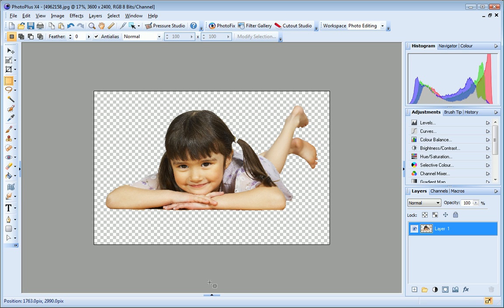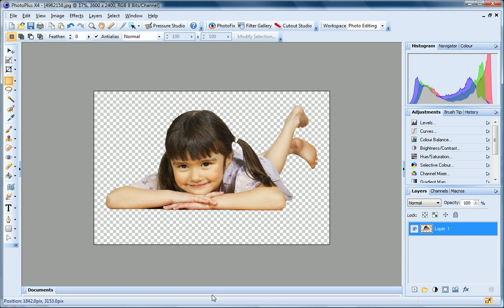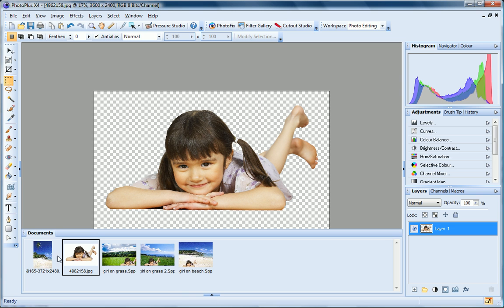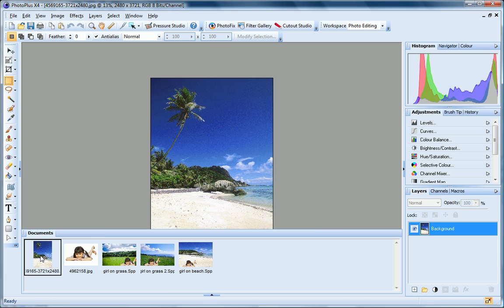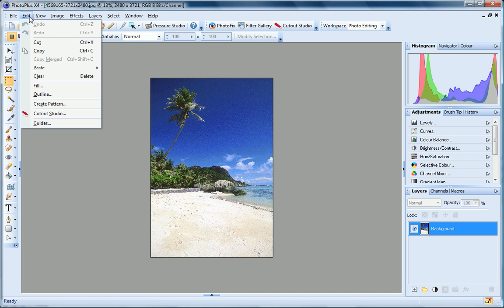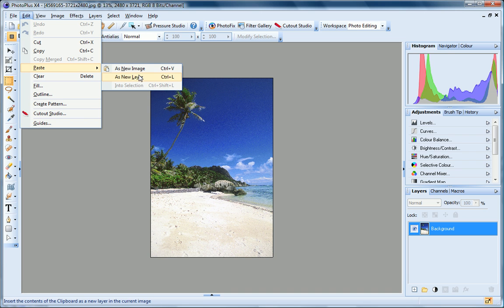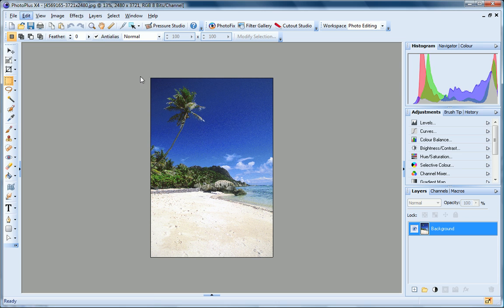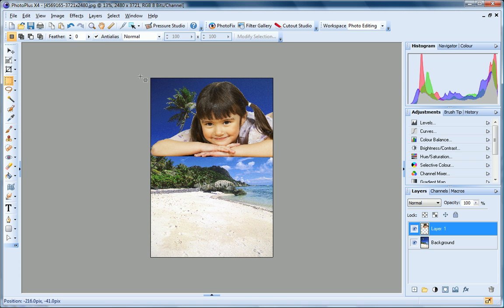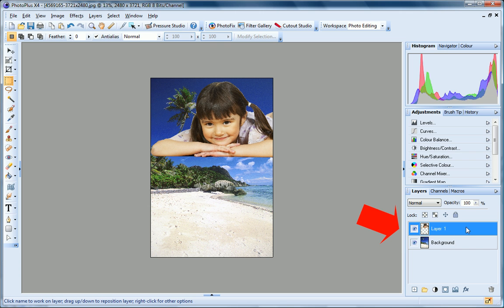Now, I'll open the image I want to use as a background. I opened this photo earlier, so I can just select it from the Documents tab. Back to the Edit menu, and I'll choose Paste as New Layer. My cutout is pasted onto my background as a new layer, and you can see it here on the Layers tab.